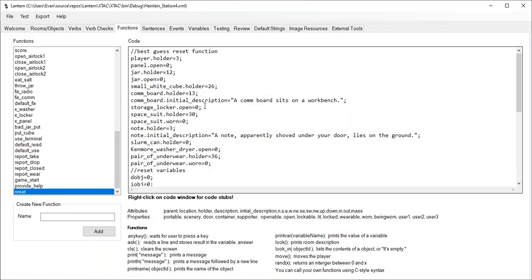So I'm going to select that option, and you'll see that Lantern is going to generate some code for me here. What is all this? Well, the first thing is it puts the player back in the room where the player started. So the player started in room three, which was the crew quarters, so it put the player back in room three.